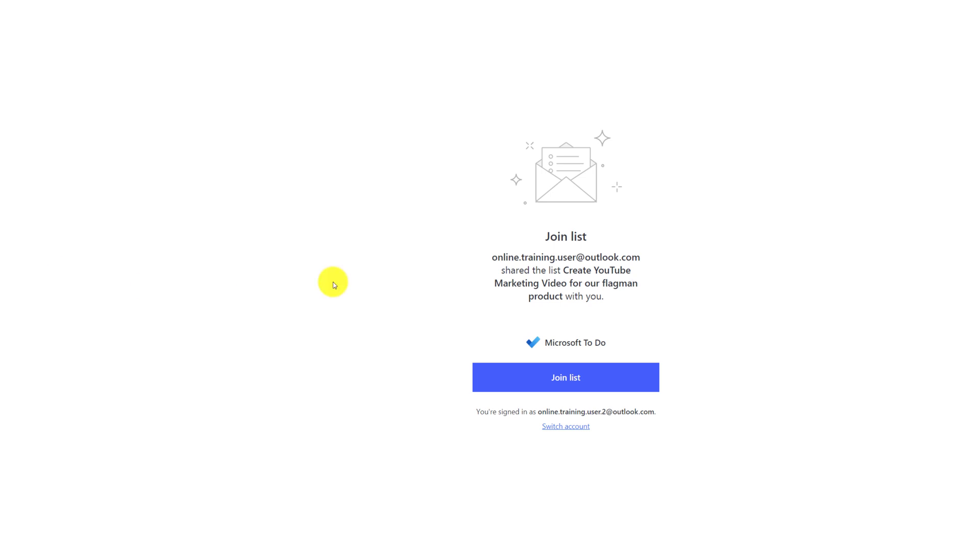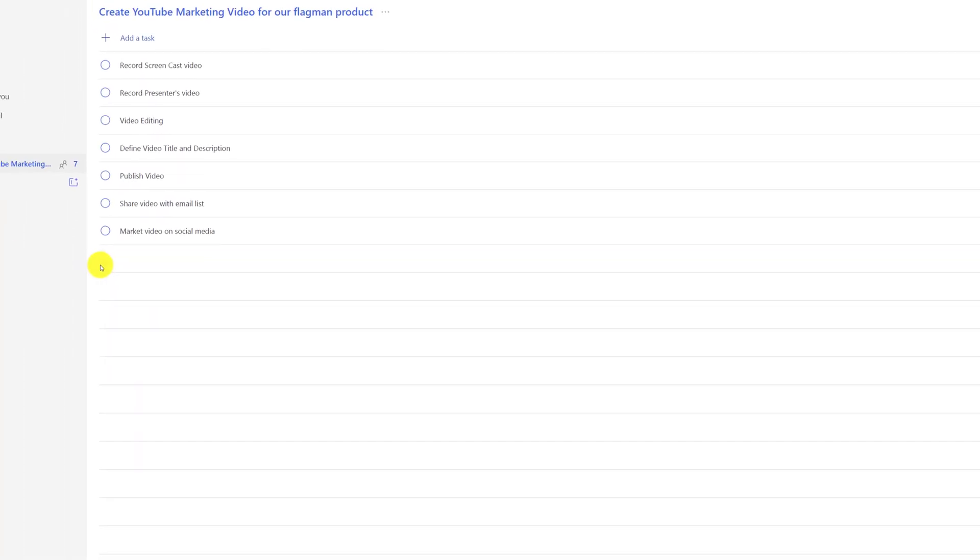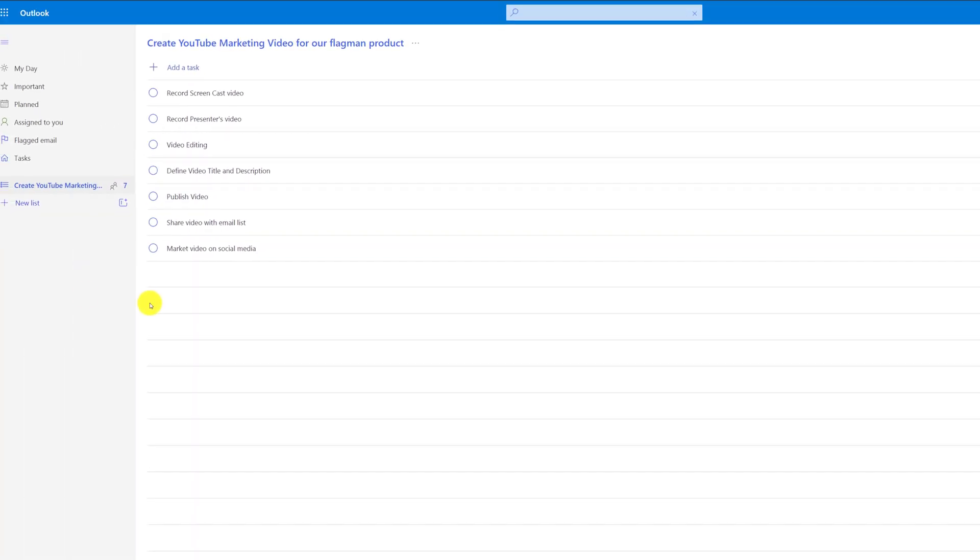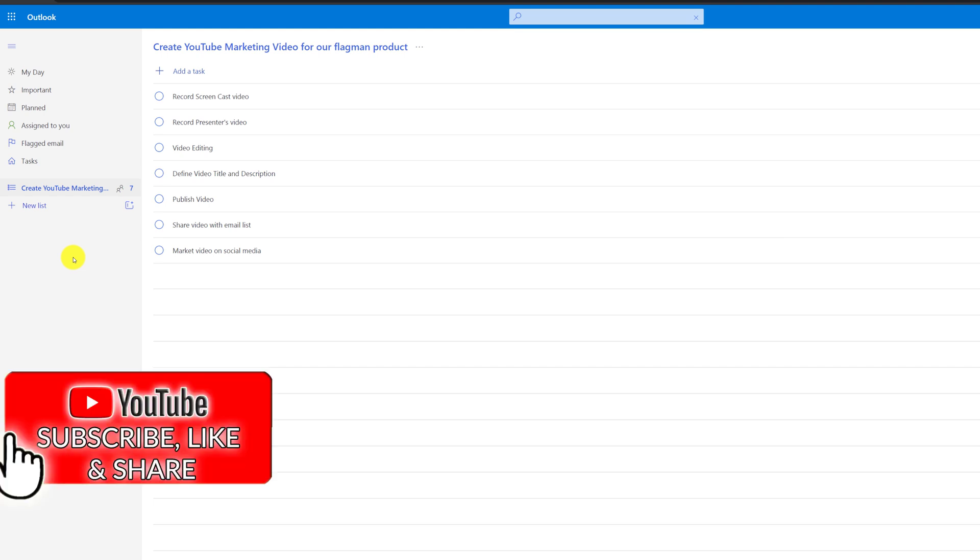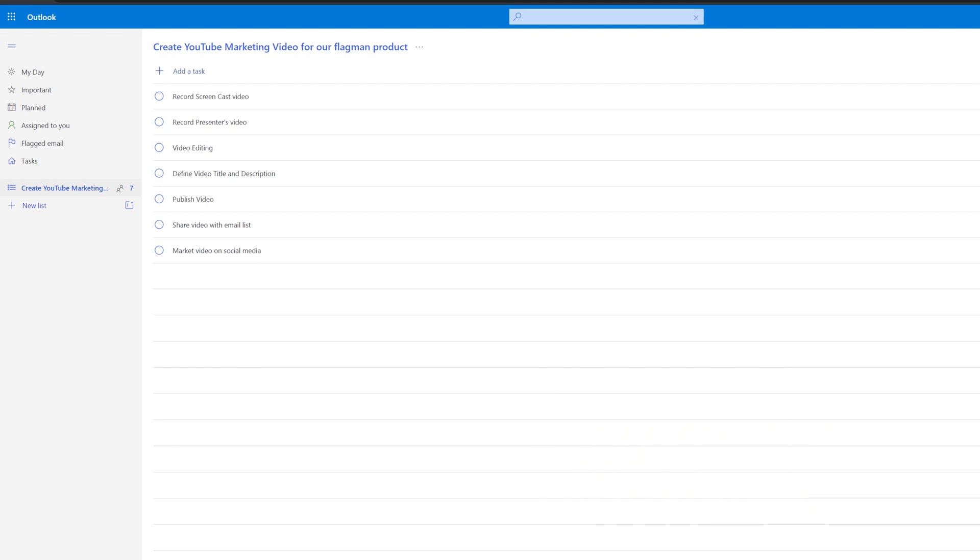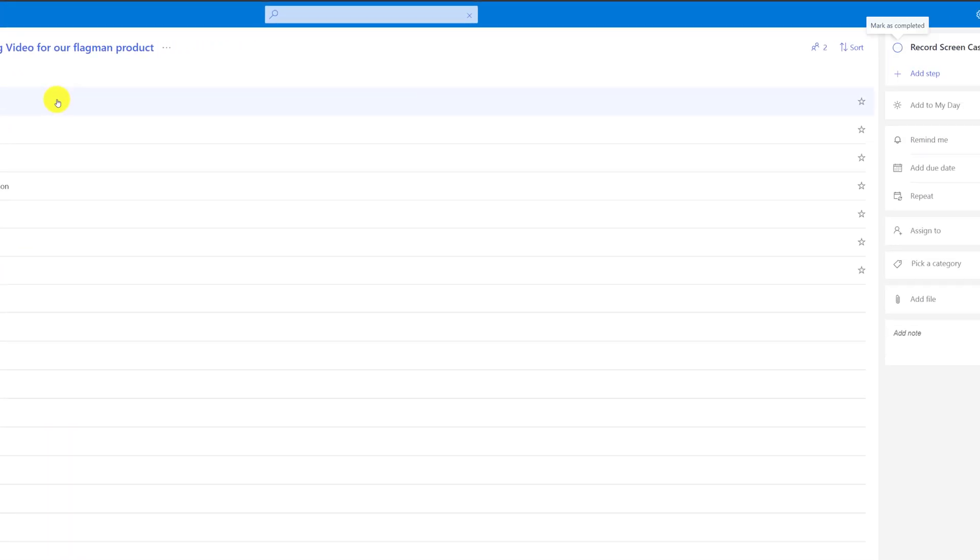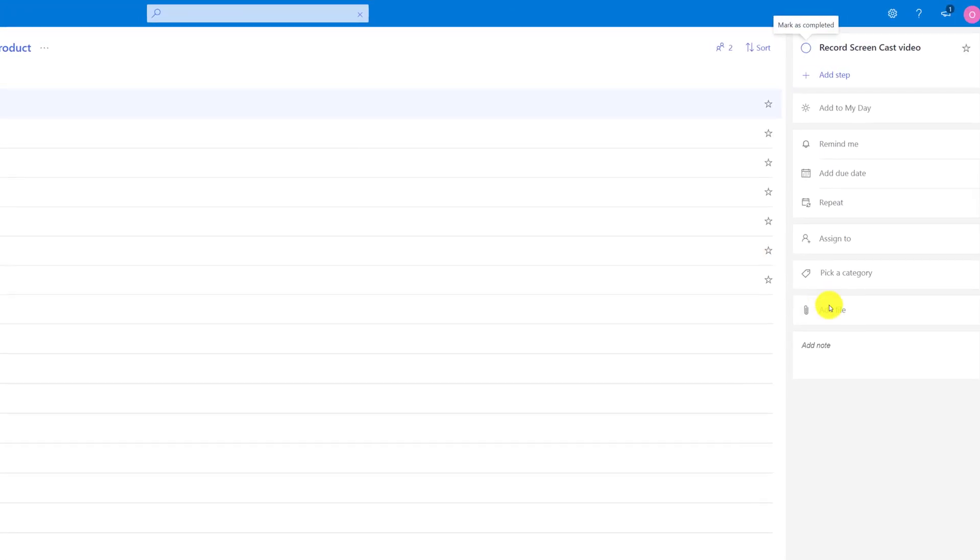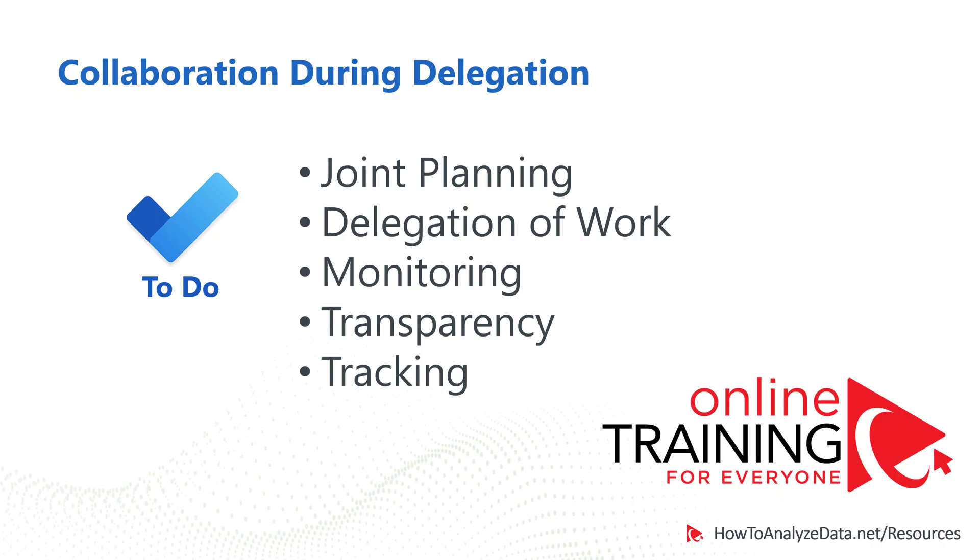Now, I'm in Patricia's account, and I clicked on the link, and I'm joining the list. Once I successfully join the list, I can click the Open button. As you can see, Patricia can only see one list that I shared with her, and not all of my lists, which provides some security for our ongoing collaboration. Patricia now can do the work, and we can exchange information. She can add files required, and she can take notes, and I will see all of this information when I log in into my To-Do.